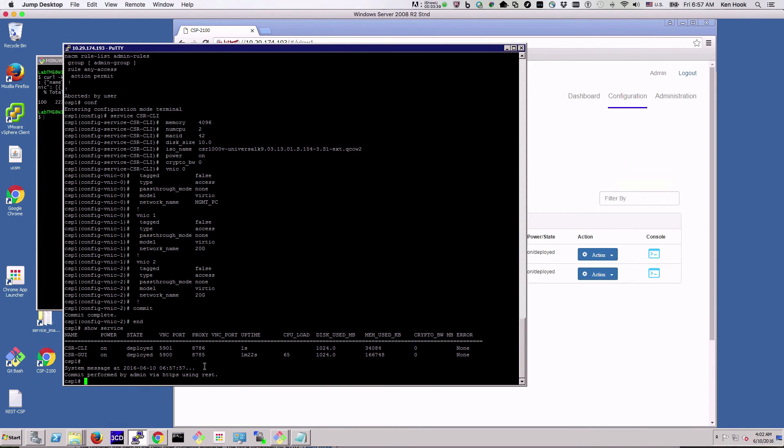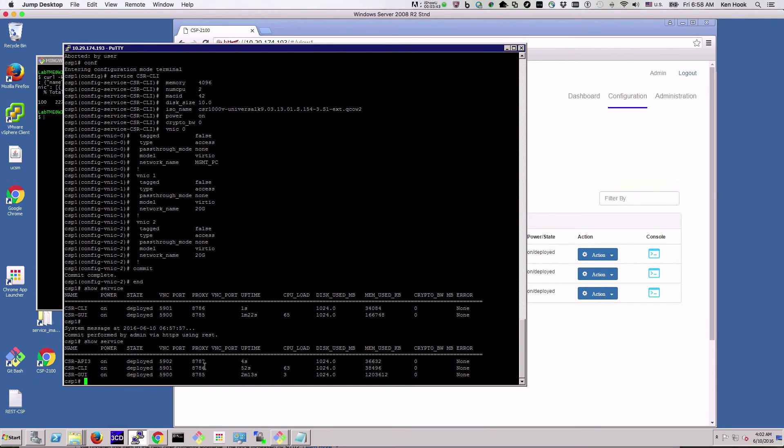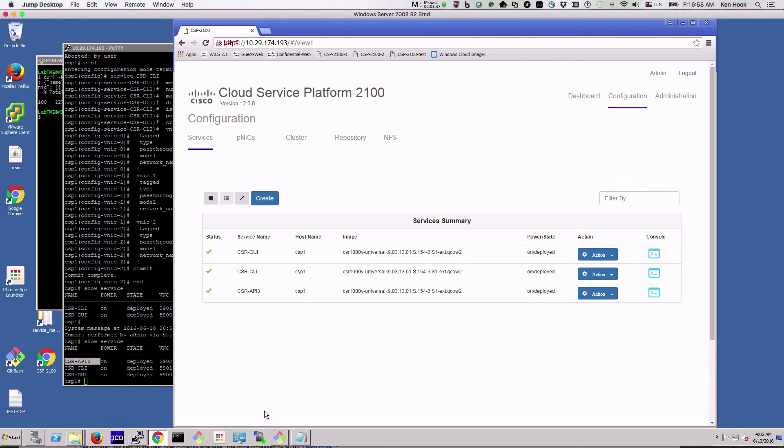If I come down here and do show service, now I've created one via an API, and it will also show up over here as CSR API.